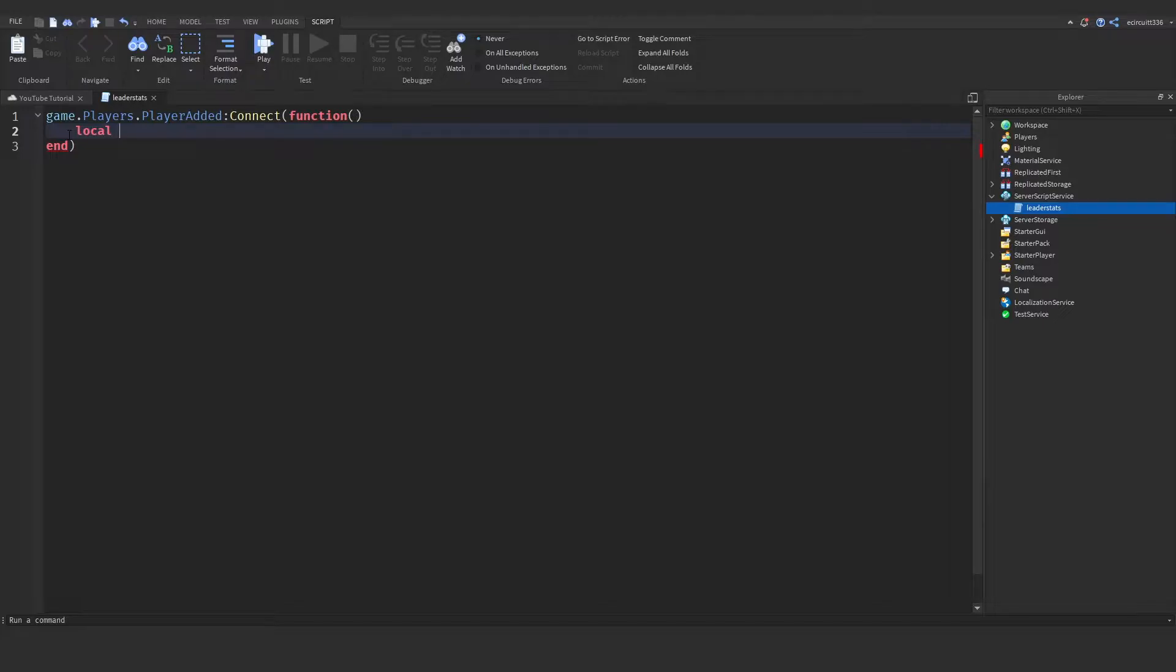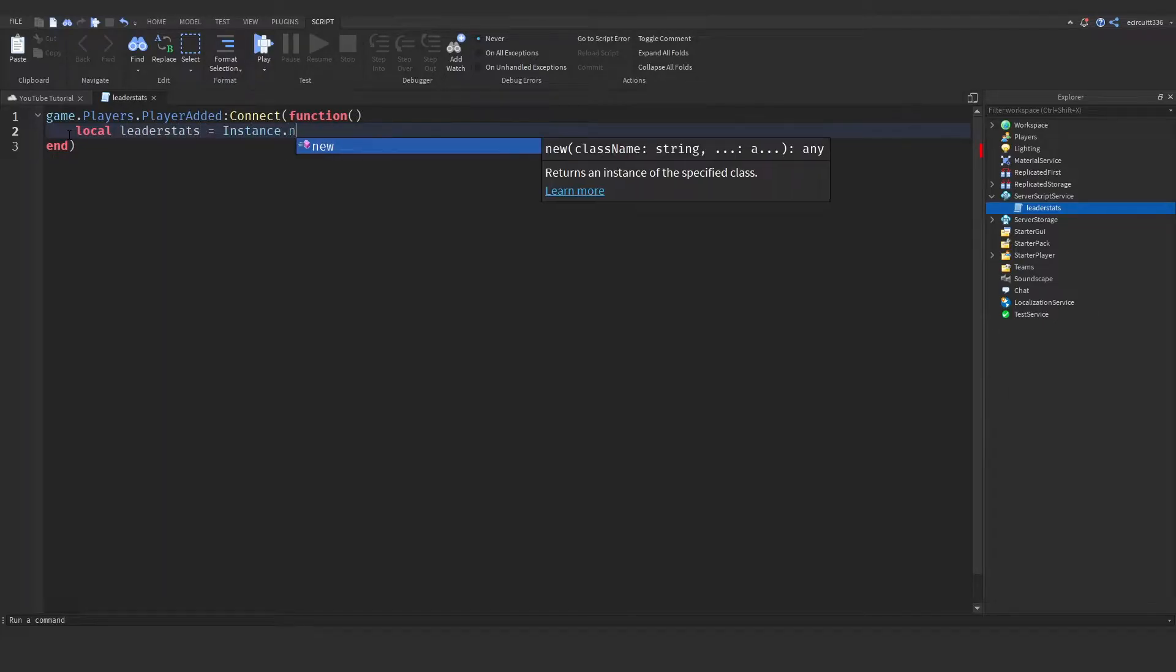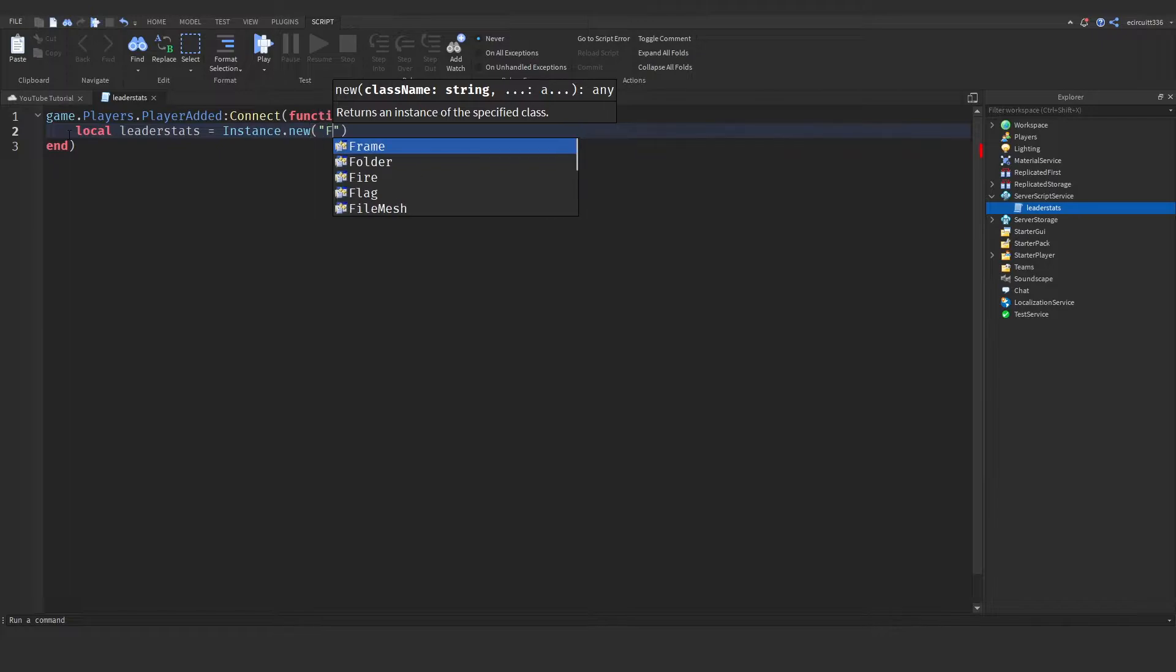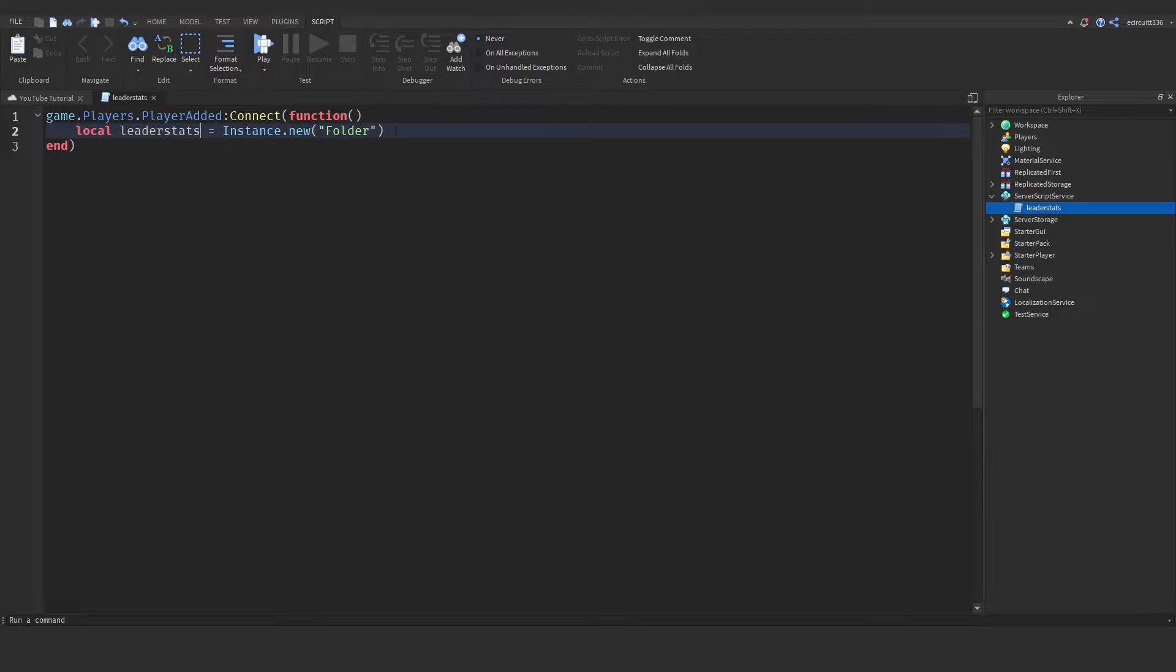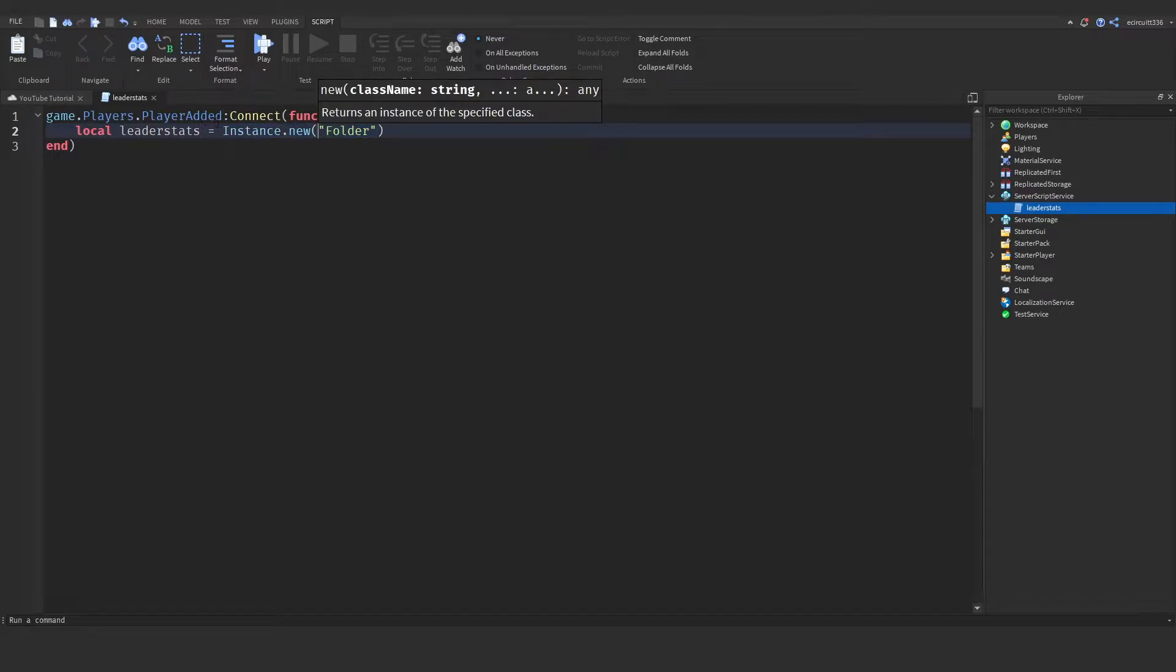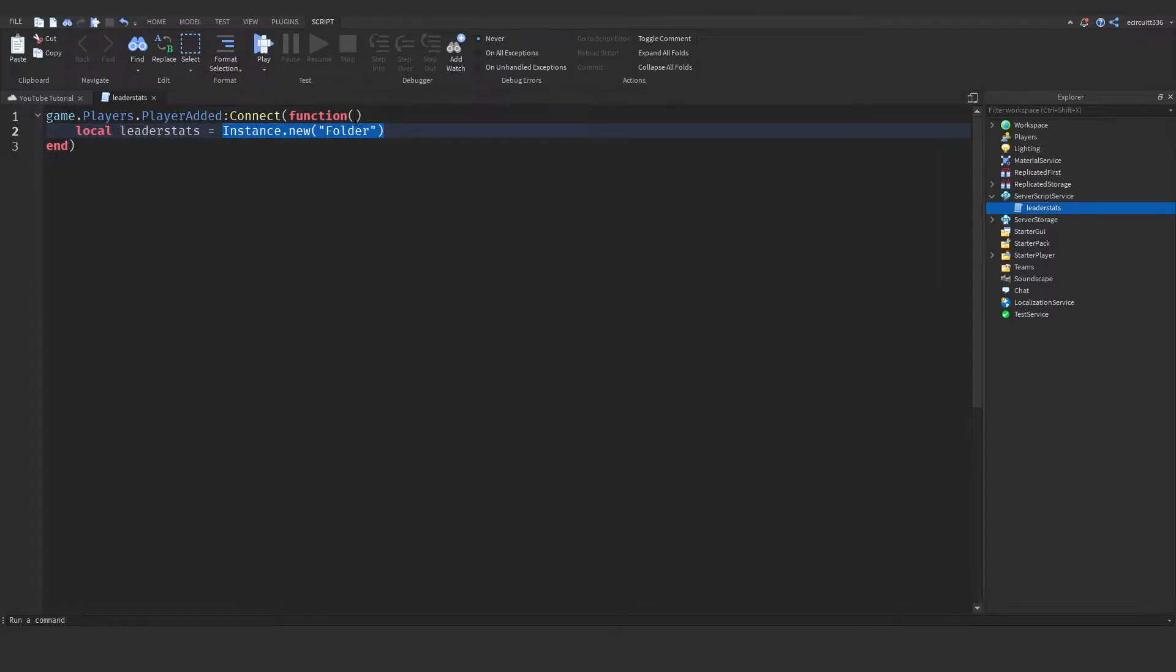So let's make this code. What we need to do is create a local leader stats variable, so local leader stats equals instance dot new Folder. Now what this does is it creates a variable called leader stats and it sets it to a new folder we've just made. Well, it doesn't have a name yet, but this is a new folder we've just made.